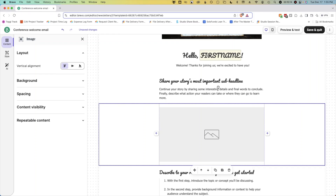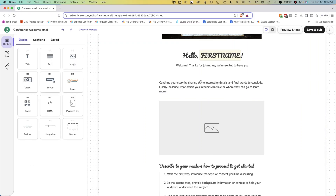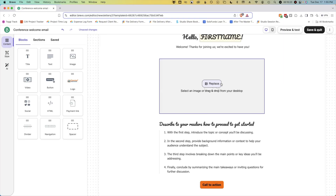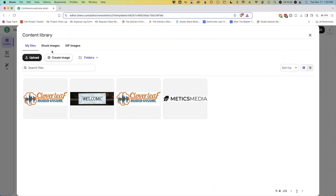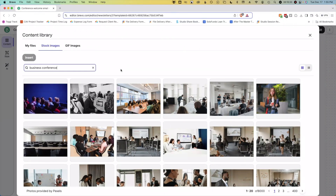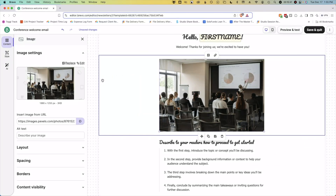I don't want this header or paragraph here, so I'm just going to click to remove them. Then let's add an image from our conference here. Highlight over this image and then click Replace. This is a hypothetical conference, so I'm going to search for business conference under the stock images tab in the content library. Let's add this one here. Insert.